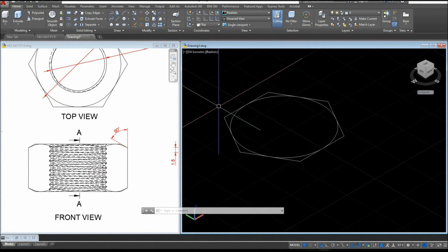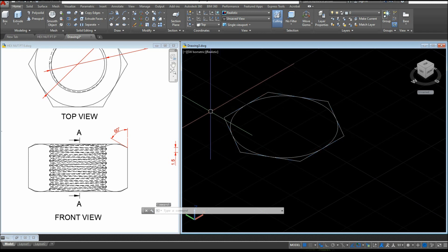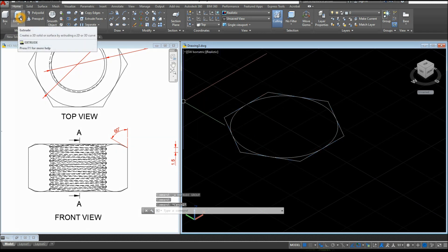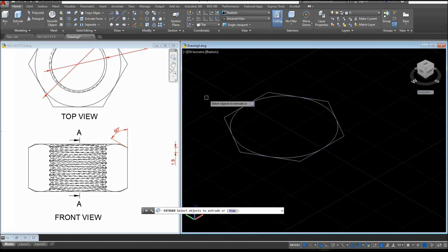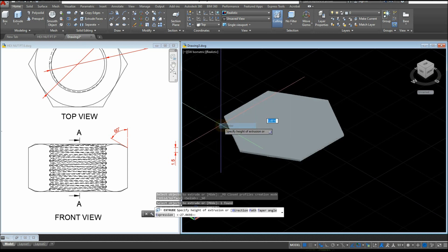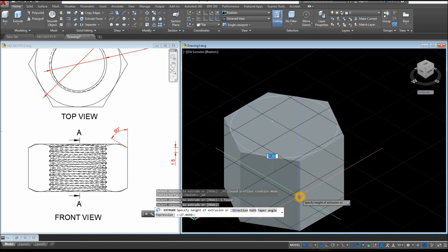Now extrude the hexagon, so select the Extrude command inside the Modeling Panel, select the Hexagon, press Enter, and bring it downward for 15 units.